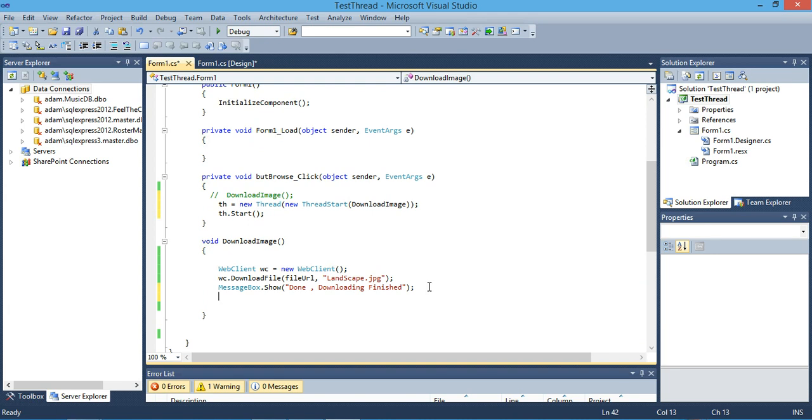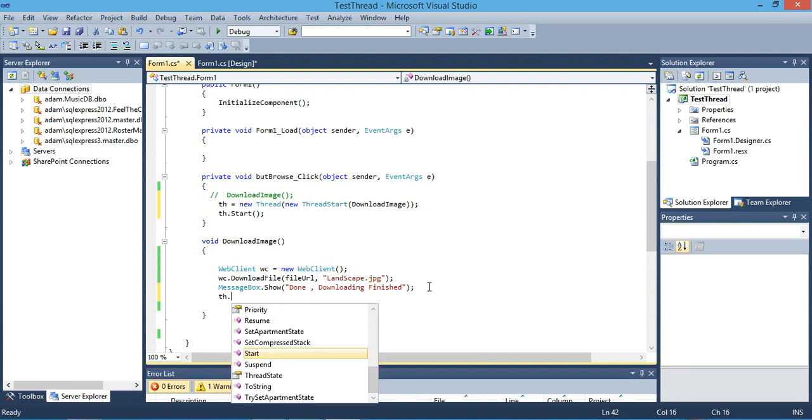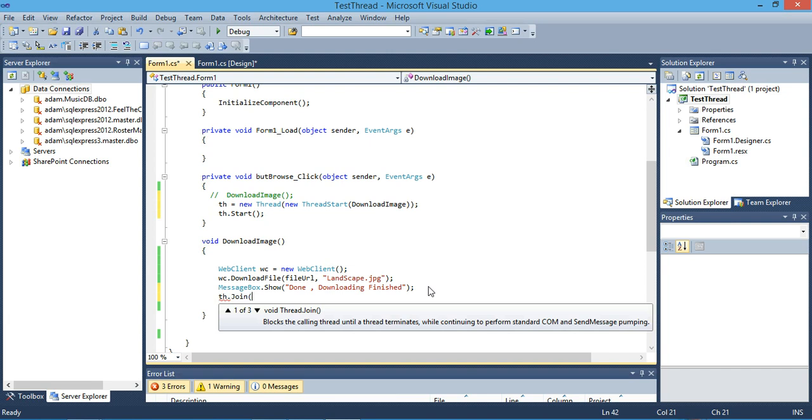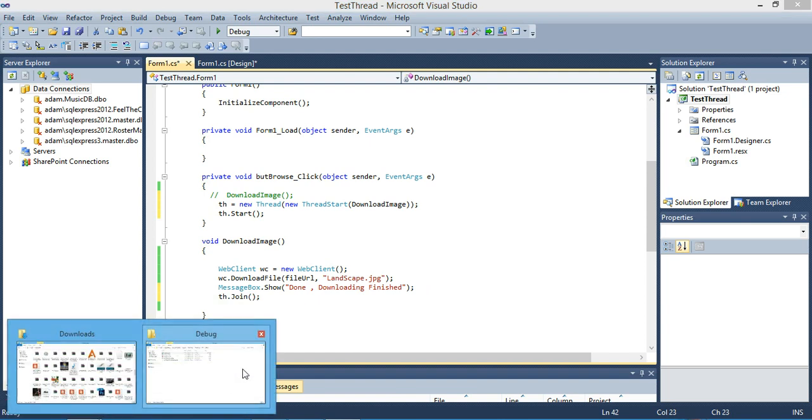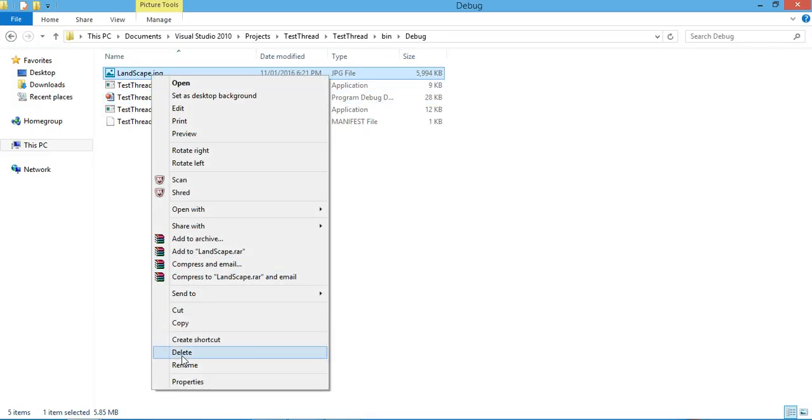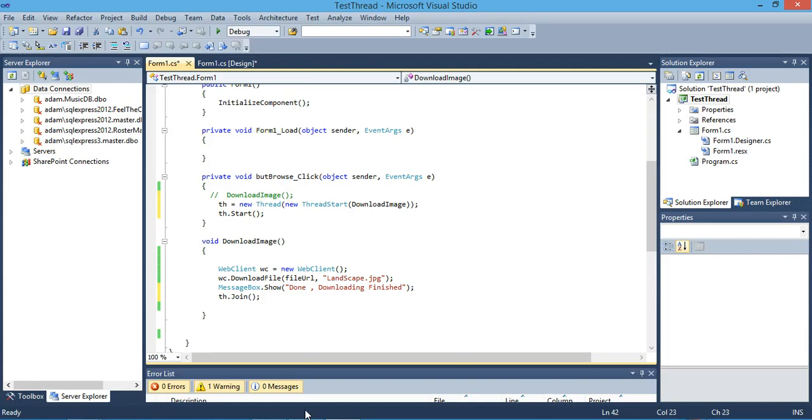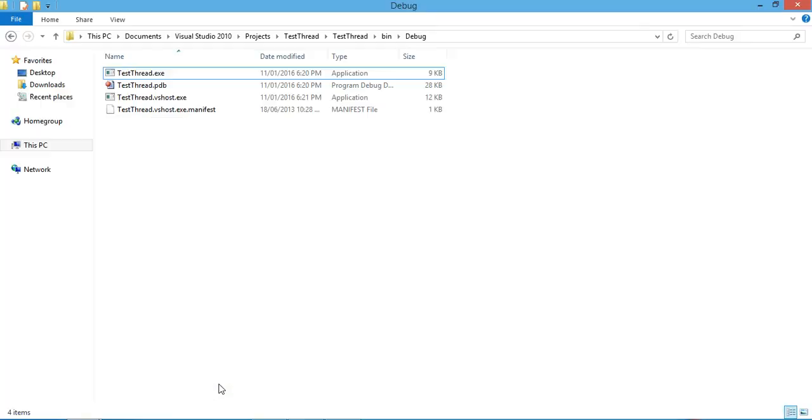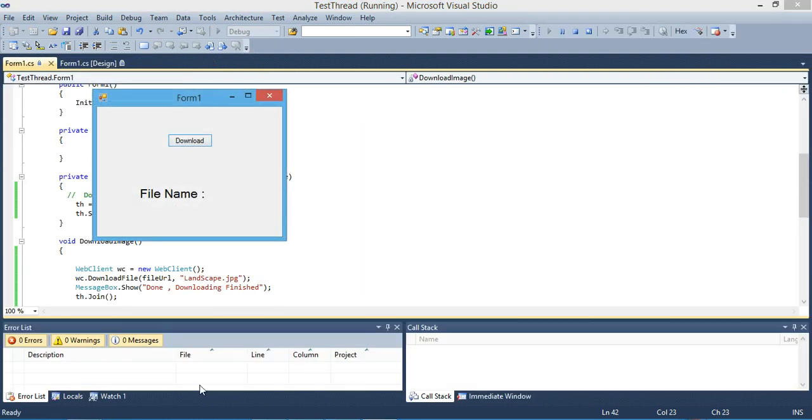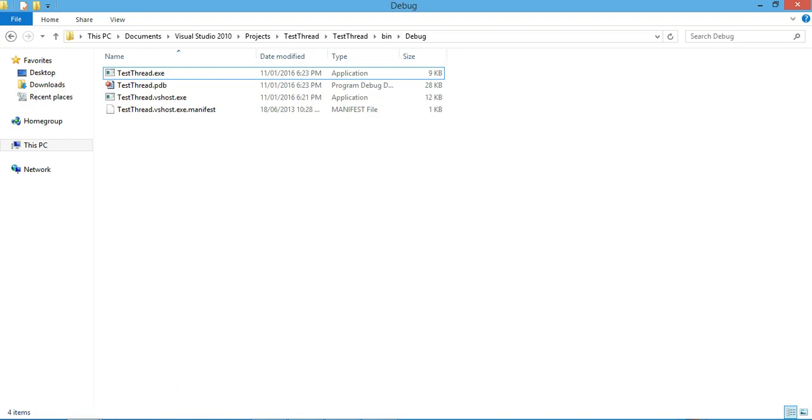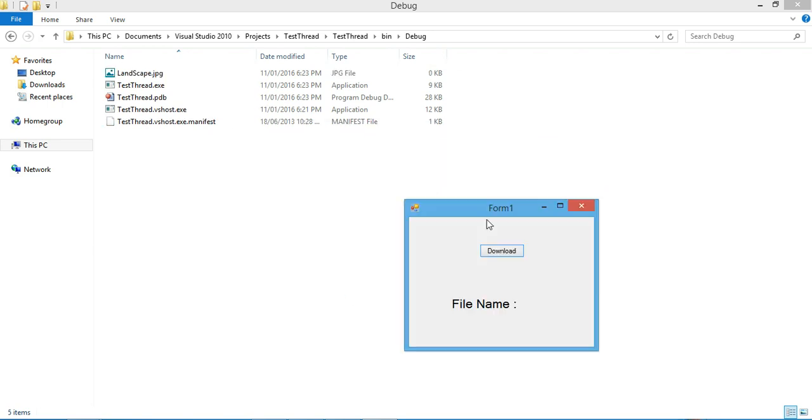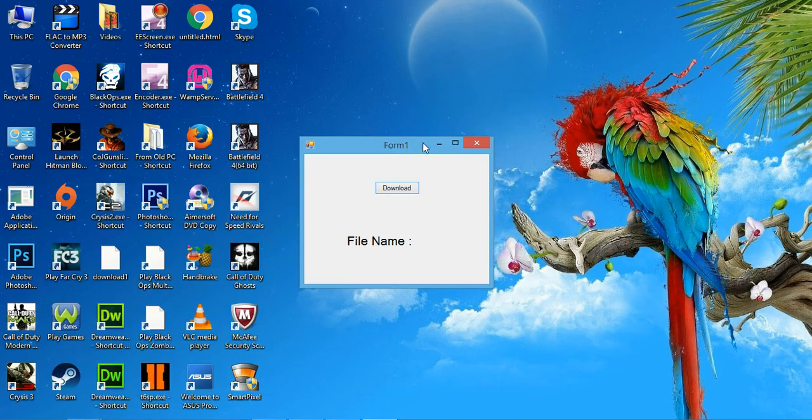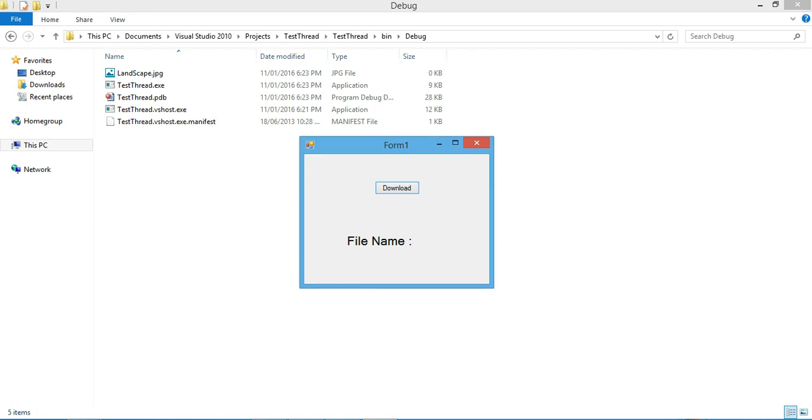So our new thread joins our main thread. First I will delete this file and we will run it again. Let's see our thread in action. As you see, we can move our application freely and smoothly, no problem. Our application is moving freely.